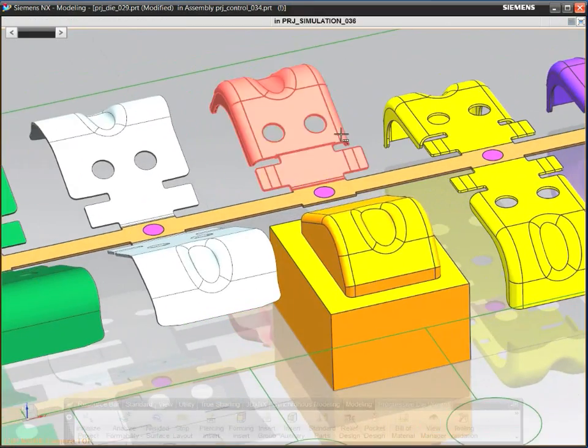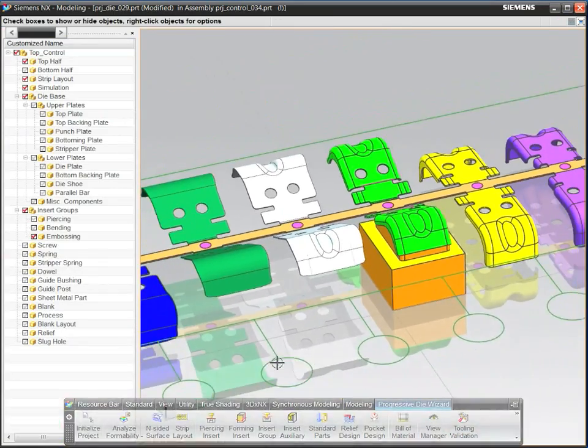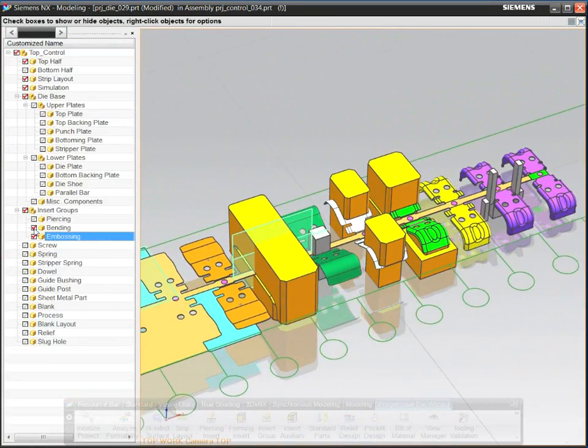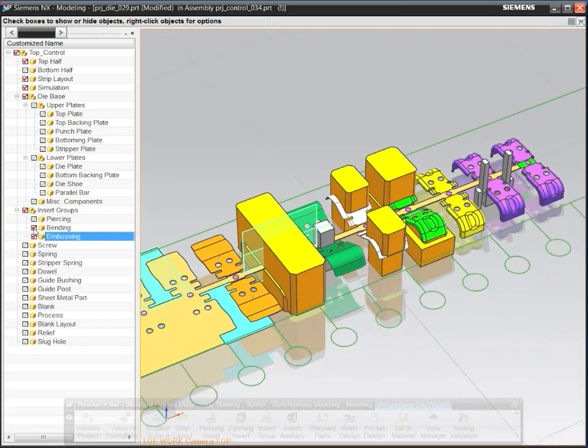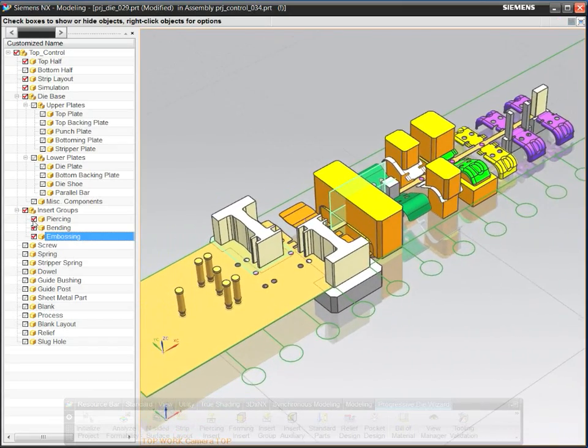NX also includes a library of forming, piercing, trimming, bending, and pilot inserts to help you dramatically reduce design time.